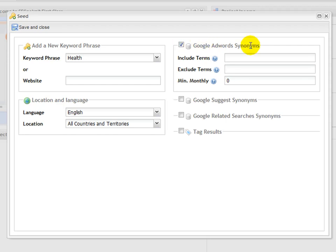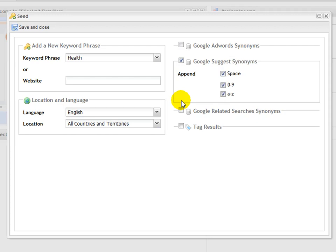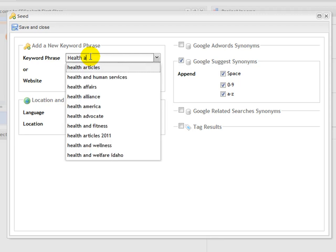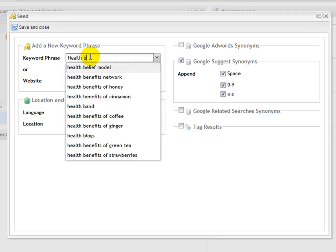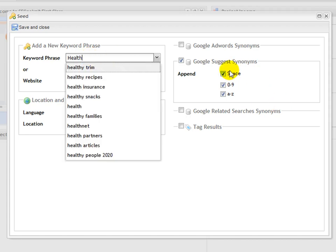I'm going to use the Google Adwords synonyms—that's just the Google Adwords tool. There is Google suggests synonyms, which as we saw over here, as you start typing in you get suggestions. Google does the same sort of thing, and if you type in letters or numbers, as you type more suggestions appear. You can also do that here and collect those keywords that way.